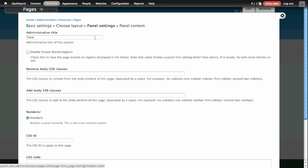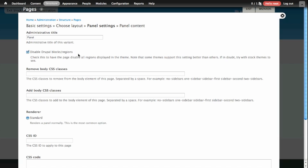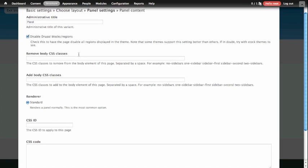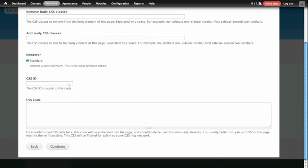The third option is our Settings for this panel. On this page, the only thing that's of interest to us right now is this Disable Drupal Blocks and Regions checkbox, and what this will do is prevent the content in our left sidebar from appearing on our home page. We're going to go ahead and click Continue at the bottom of this page.